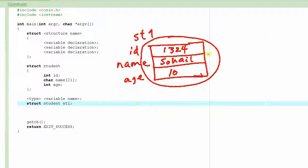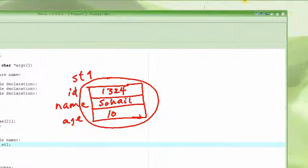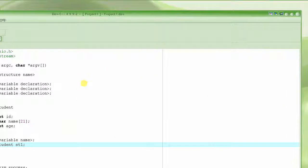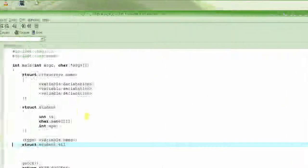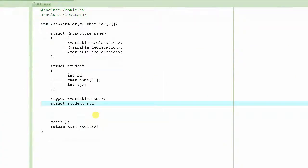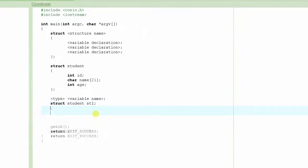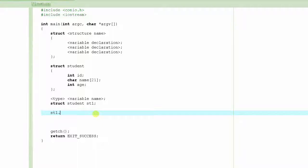How do we do that in the C program? This is how we do it. We already have the variable name st1. This is how you access the elements or members inside the structure: st1.ID equals 1324.